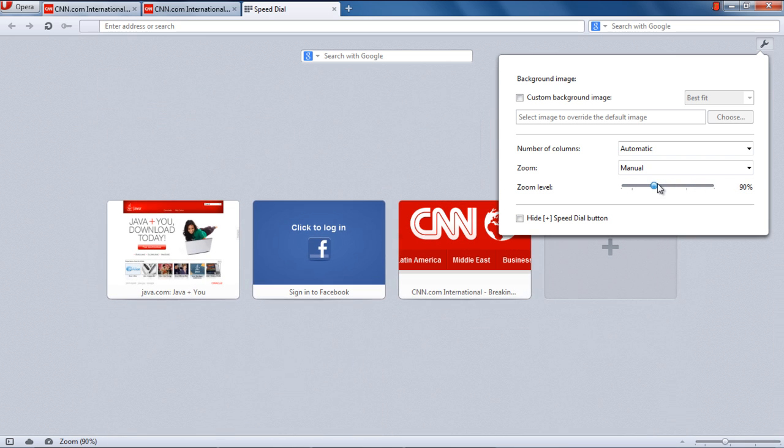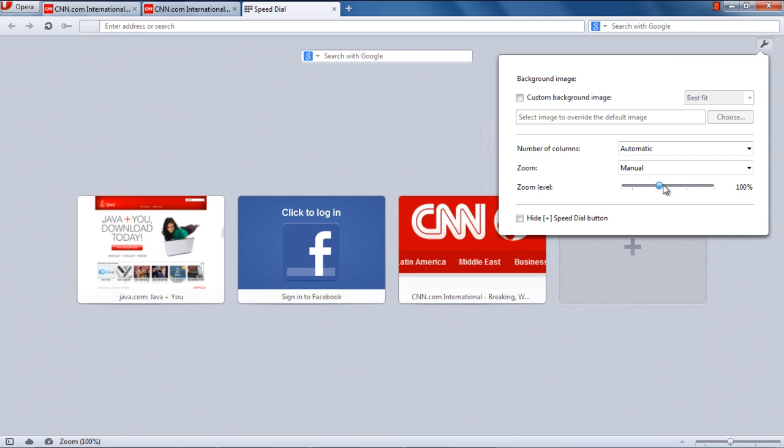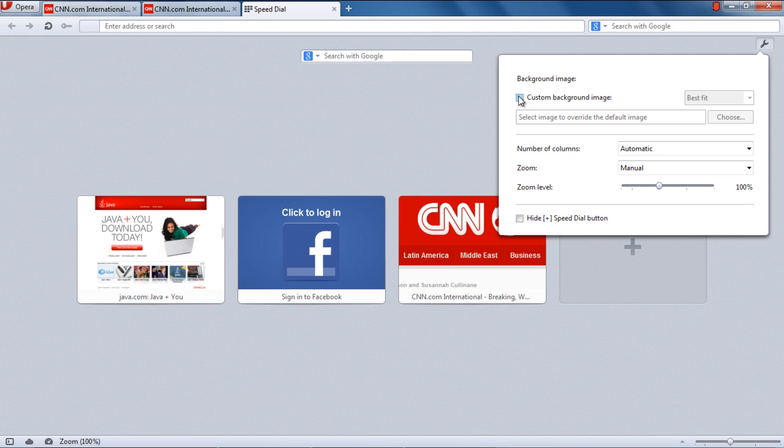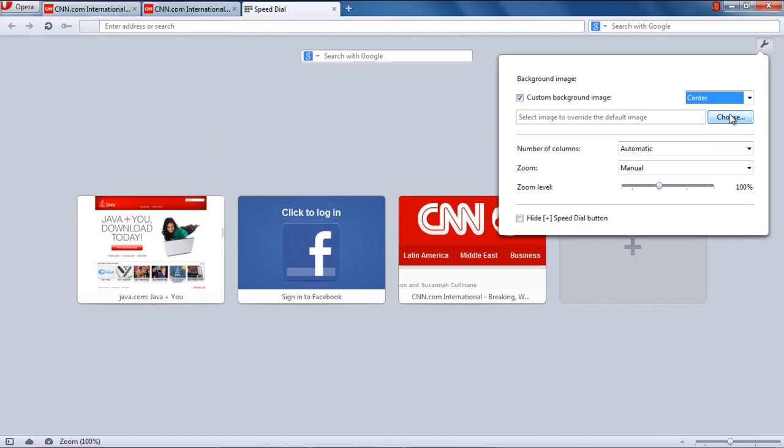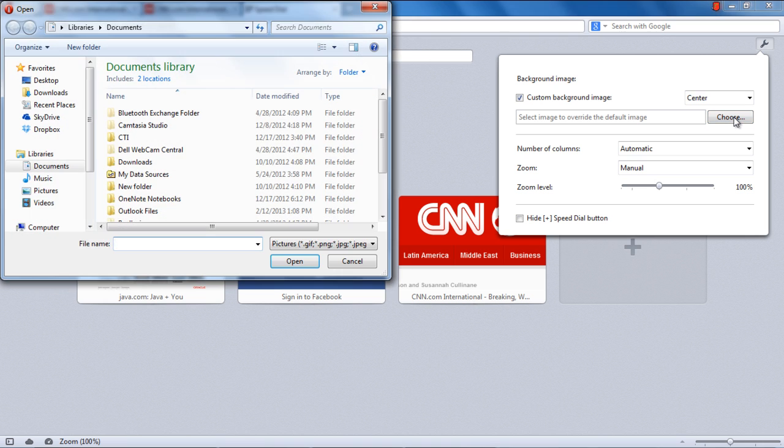If you want to set a background picture, click on the Custom Background section and select the location. Then click the Choose button and select an image you want to set as your background.